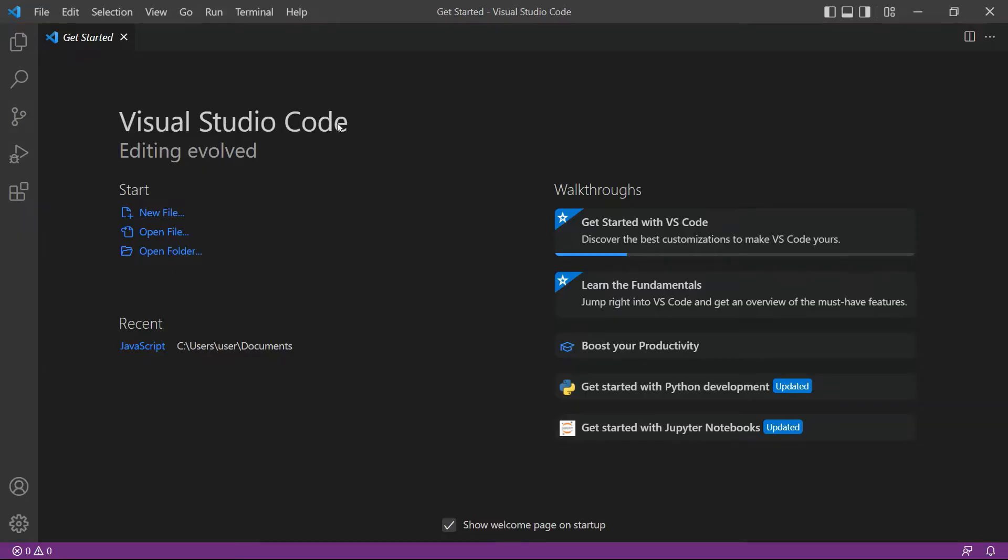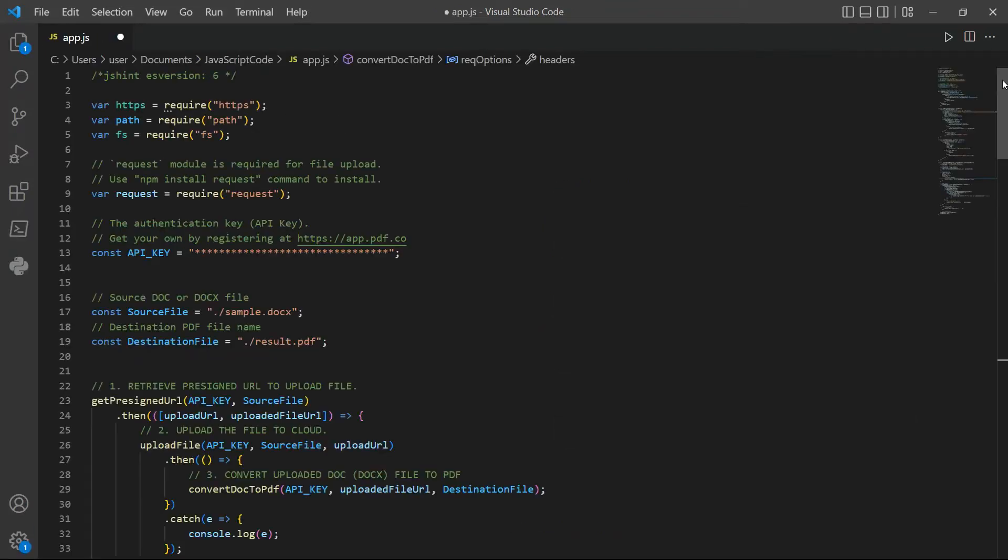First, open your Visual Studio Code editor. You can also use your favorite editor in JavaScript. Then, enter your JavaScript sample code. You can see a link of the source code in the description box below.